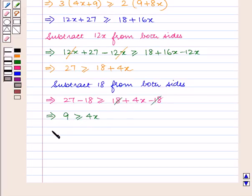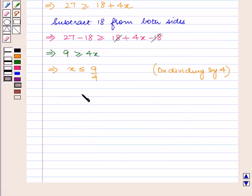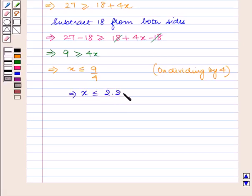So we will have x is less than or equal to 9 by 4 on dividing the inequality by 4. Therefore x is less than or equal to 2.25, which is our answer.